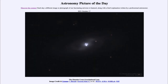Greetings and welcome to the introduction to astronomy. One of the things that I like to do in each of my introductory astronomy classes is to begin the class with the astronomy picture of the day from the NASA website, that is apod.nasa.gov/apod. Today's picture is for October 17th of 2021.